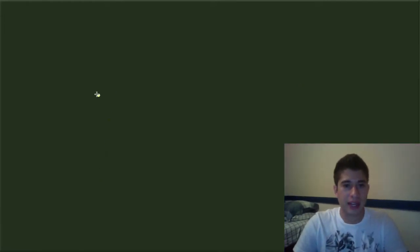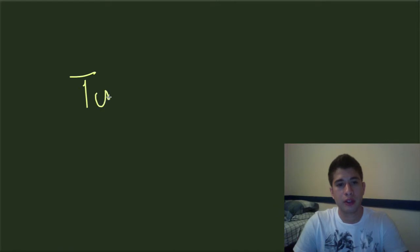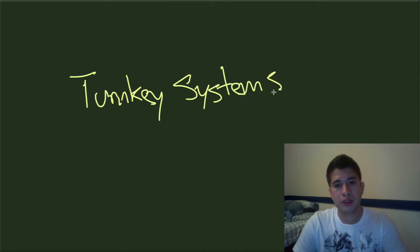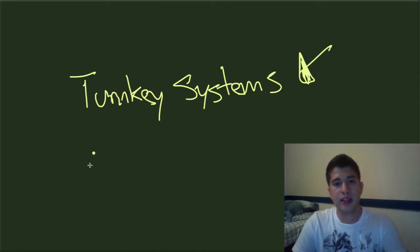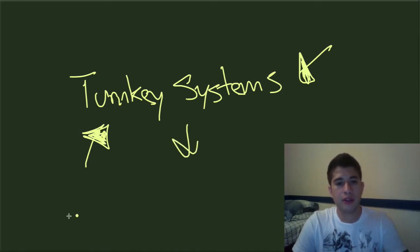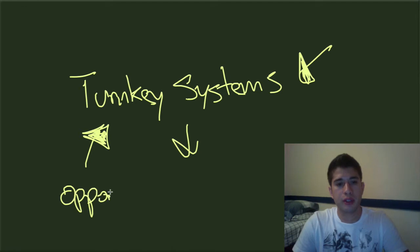And here's the kicker, here's what people really actually want: turnkey systems. That is it right there. That's the bread and butter of what people actually want in the opportunity market.